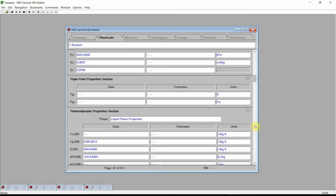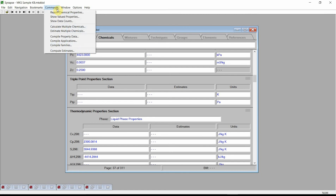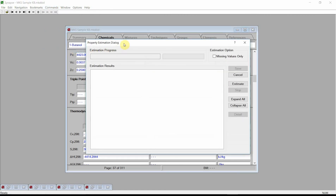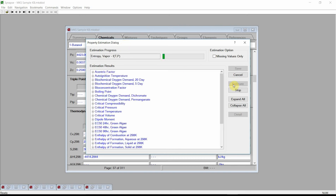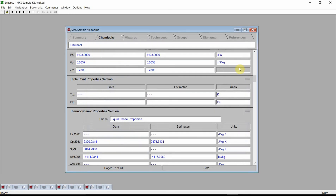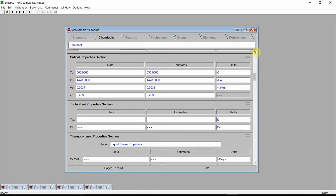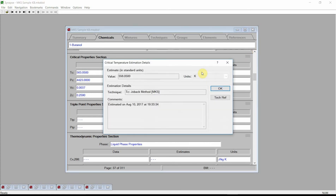From the commands menu, select the Compute Estimates command, and Synapse will display the property estimation dialog. Press the Estimate button, and Synapse will estimate the values of more than 30 different physical properties. Press the Save button to store these estimated values into the current knowledge base. Scroll to the Critical Temperatures field and click the left mouse button on the estimated value. Synapse displays the Estimation Details dialog, showing the estimated value and the technique that was used to generate the estimate.